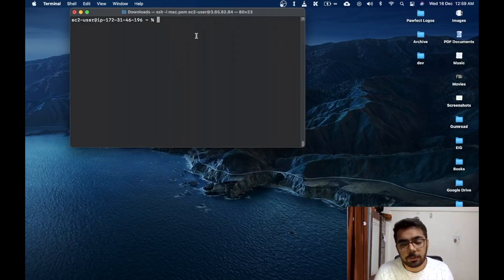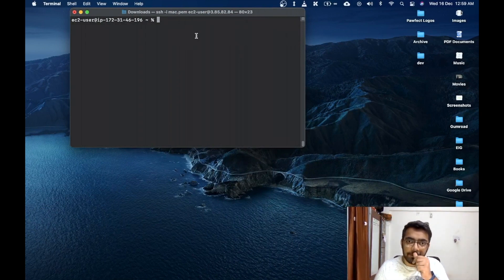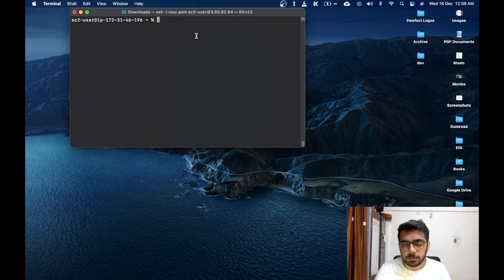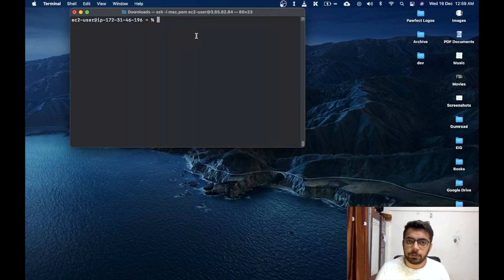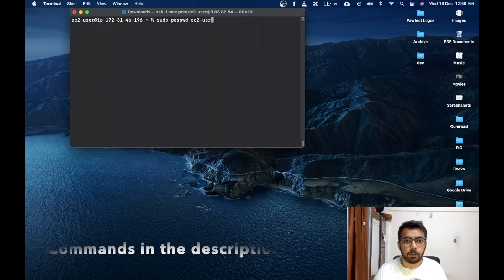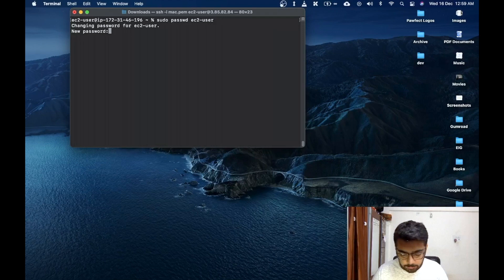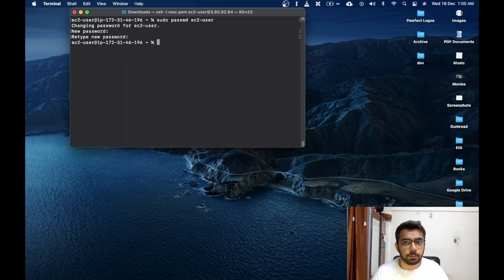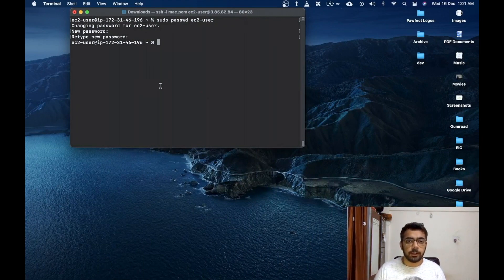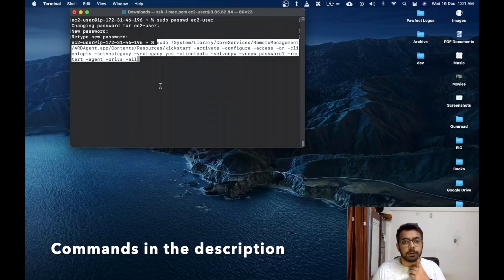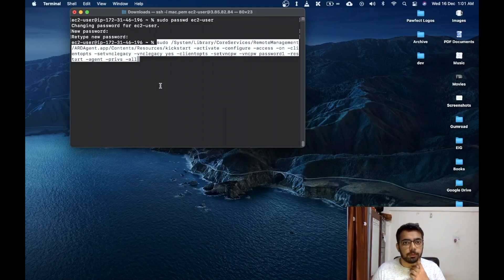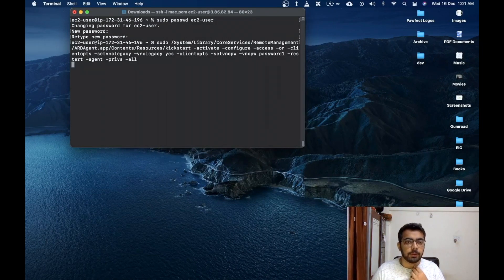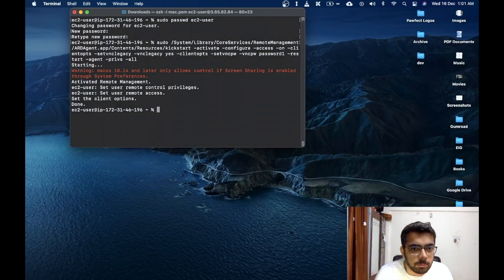So now that we are connected to the EC2 instance via SSH, let's try and connect to the instance UI. For that we need to do two steps. First we need a username and a password for our Mac instance. We already had the username so we will need to set up a password for the same user. So this is the command for that. No need to worry about the commands, I'll leave them in the YouTube description. So I have set up my password, you can do the same using the commands. Now we need to enable the VNC server which will help us see the UI. So now the UI is enabled for us.